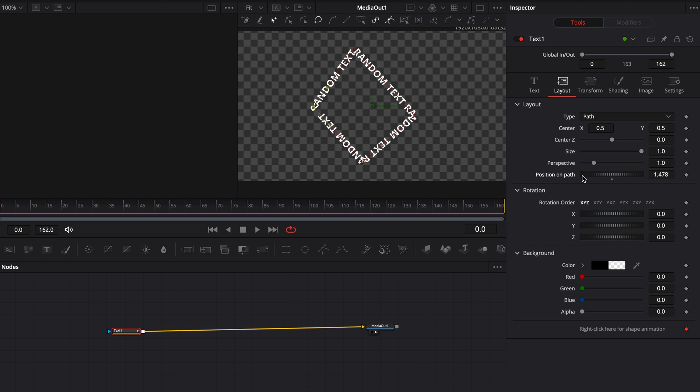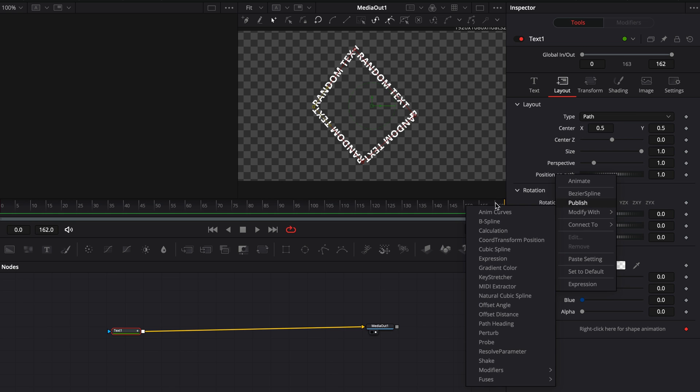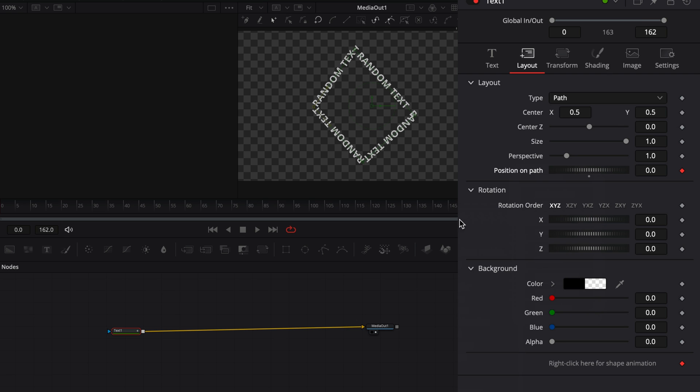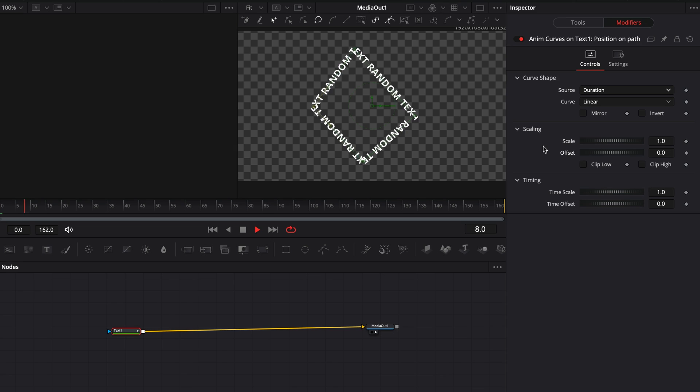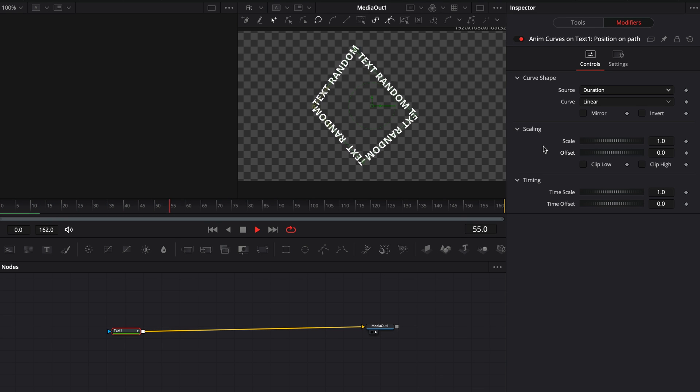You can animate it manually if you want, but if you are lazy, modify it with the anim curves. Go to the modifiers tab and change the source to duration. Now you've got your text moving in the path.